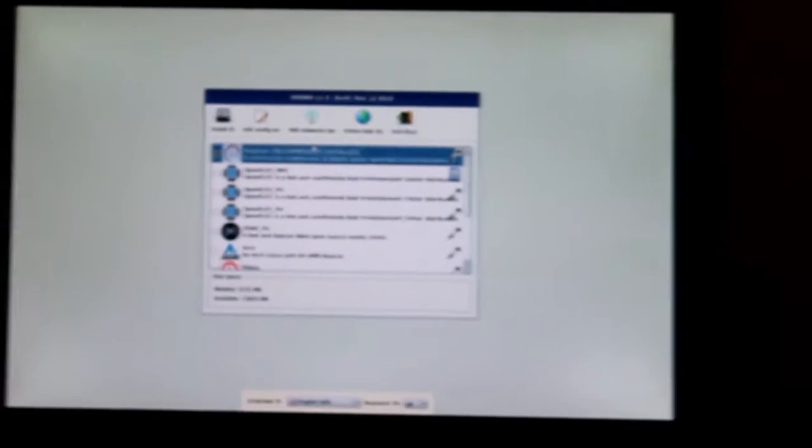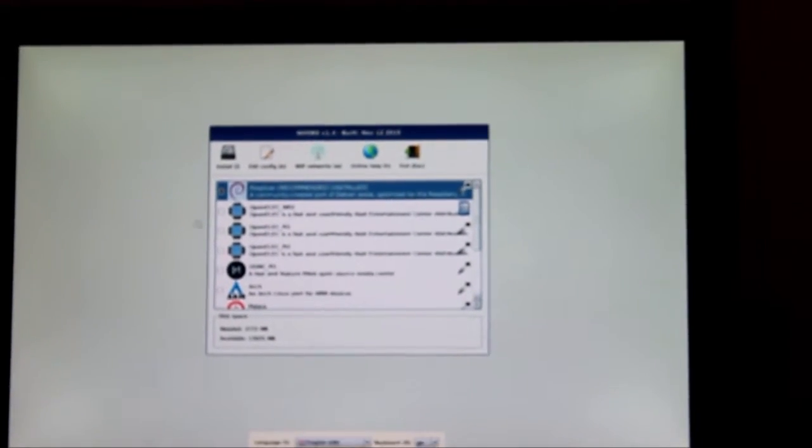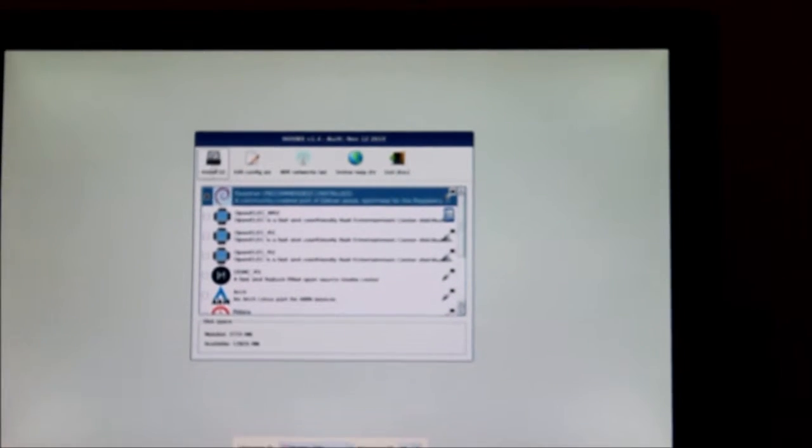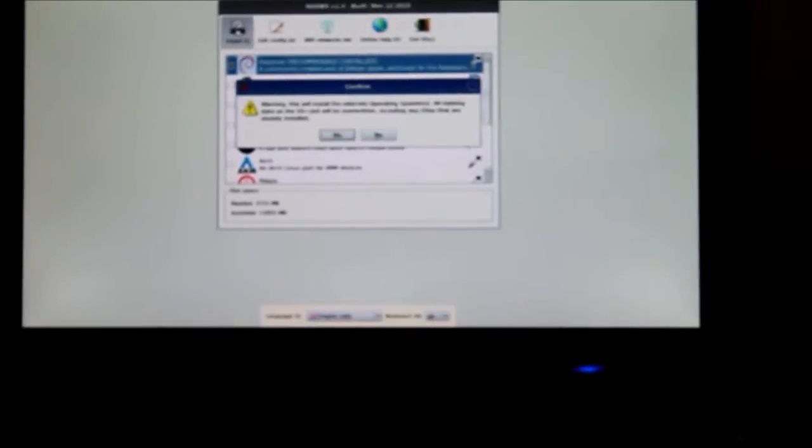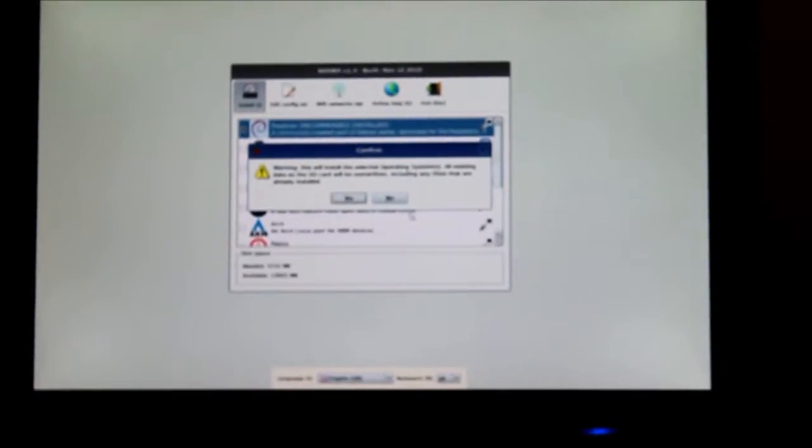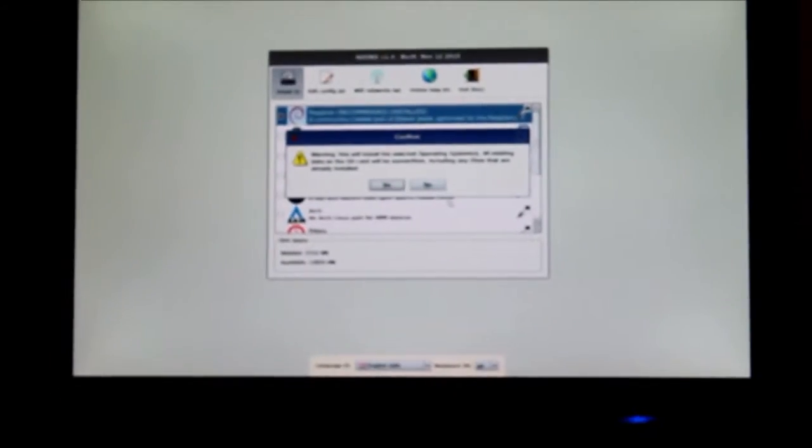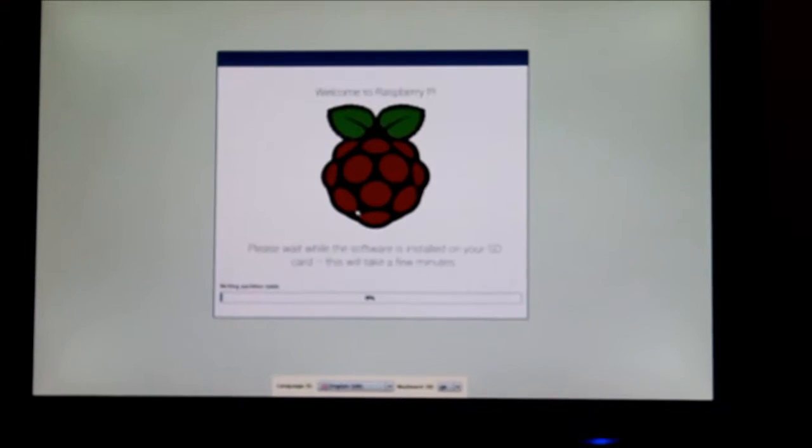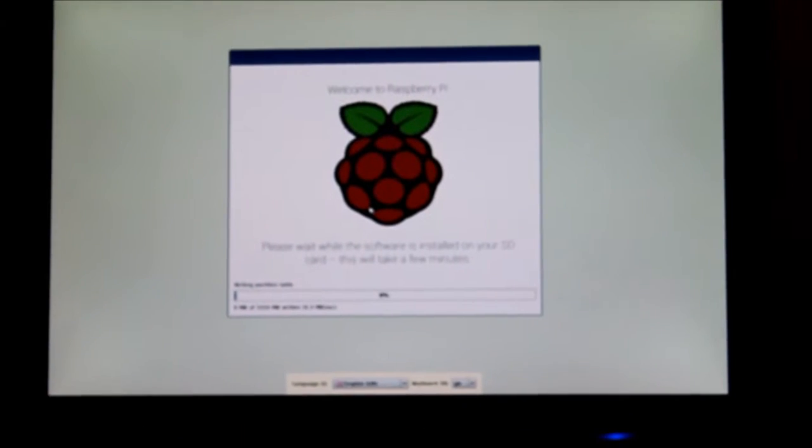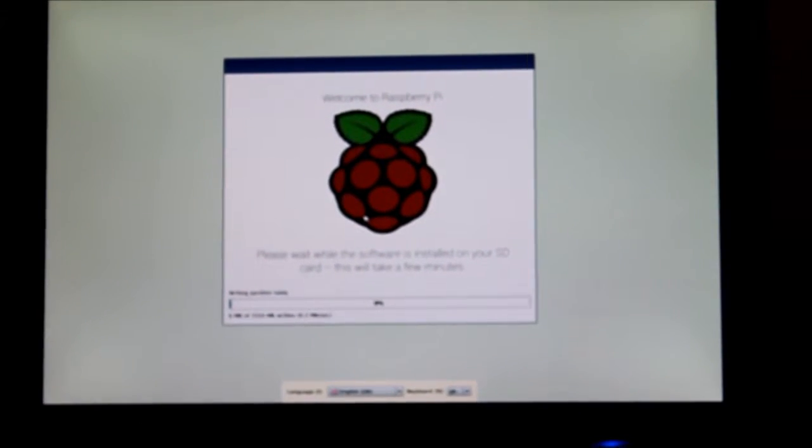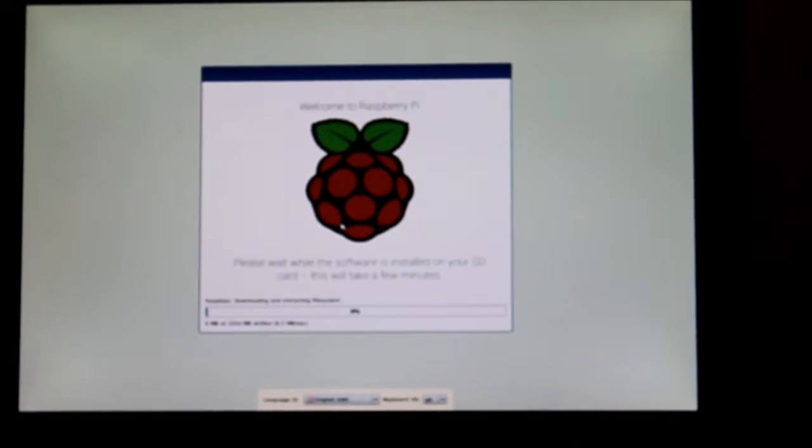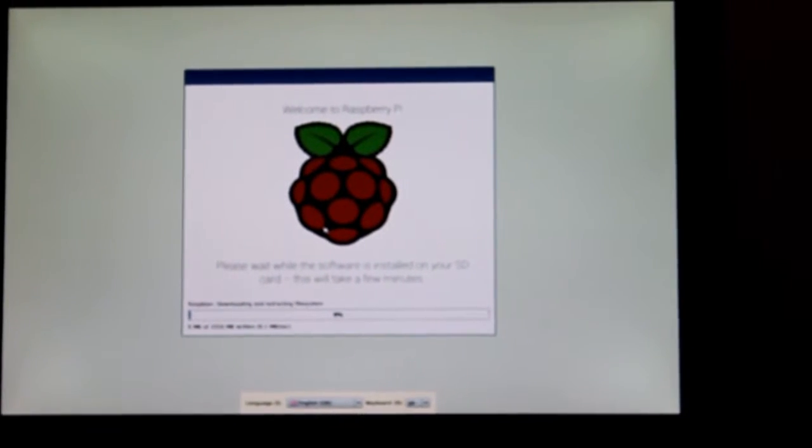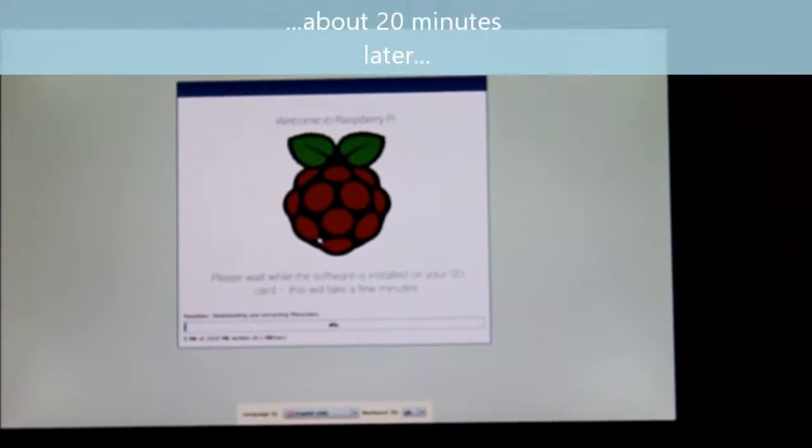I'm going to go with Raspbian because it's the recommended one. So basically it's selected, I click install, and it tells me it's going to overwrite anything already on my SD card, which is what I want. I click yes and the install process works. This is going to take a couple of minutes, so I won't show you it all. We're on 0% now and it's just giving you that initial warning.